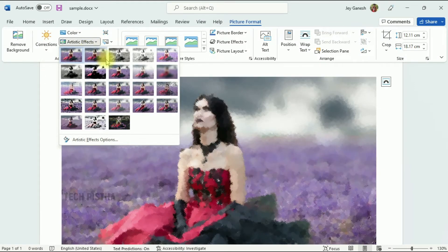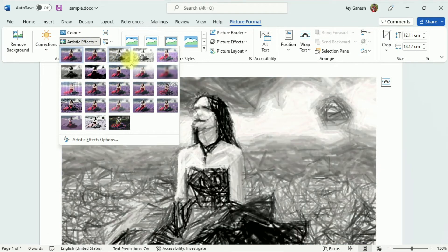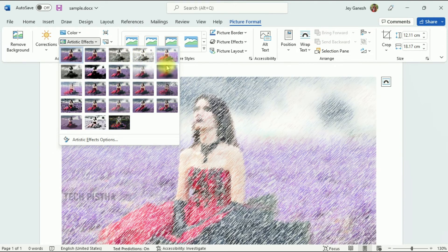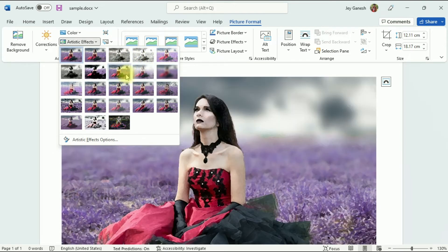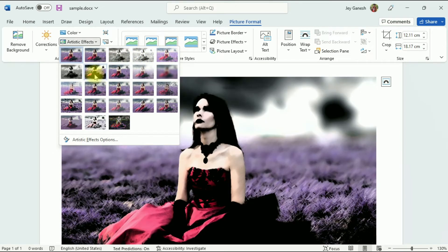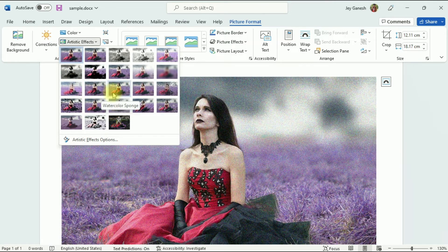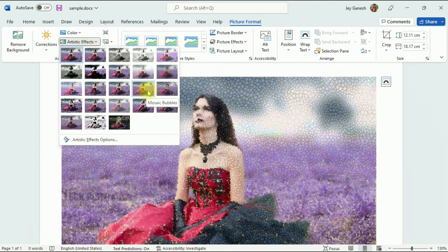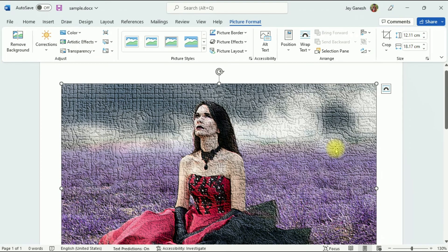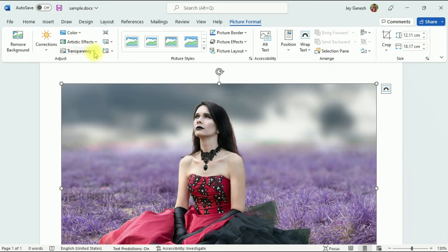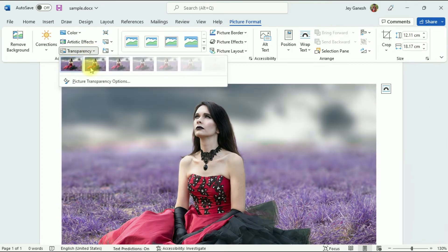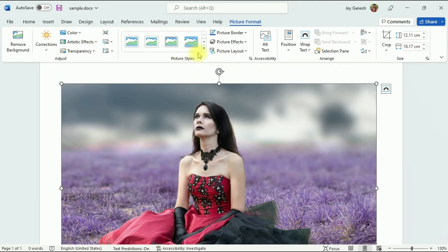Click on Artistic Effects to see many options provided, similar to Photoshop effects. You can check out all the options and choose what you would like to apply to the image. These artistic effects will change your image just like Photoshop. You can also change the Transparency option.